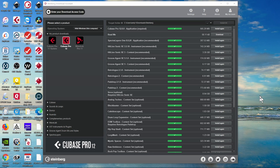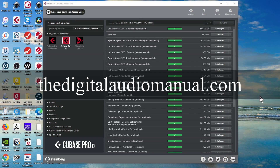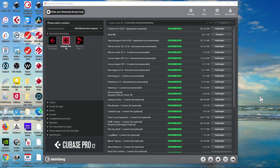Hello everybody, Andrew Blake from the Digital Audio Manual dot com, and we're going to take a quick look tonight at installing the new version of Cubase 12.